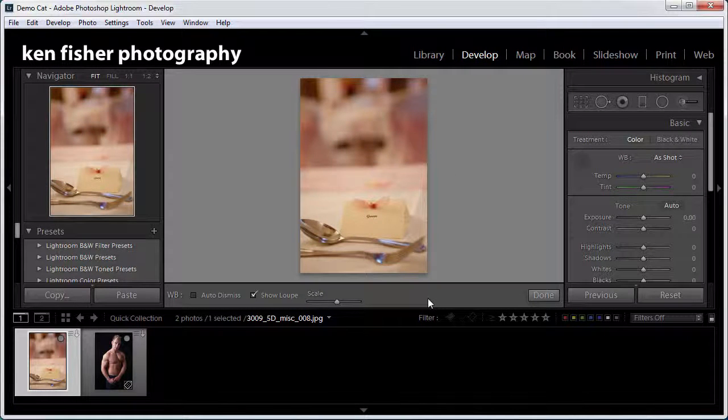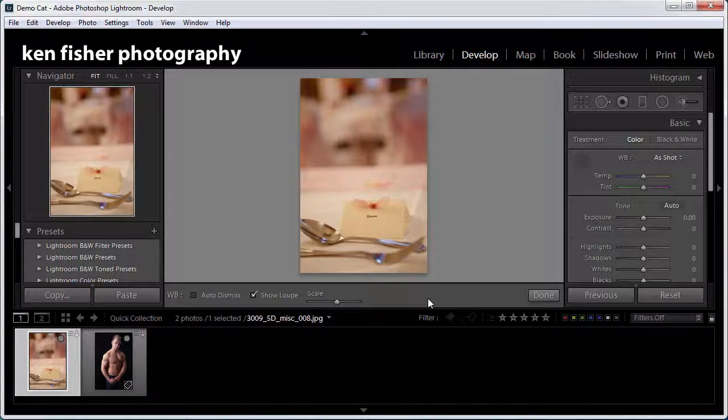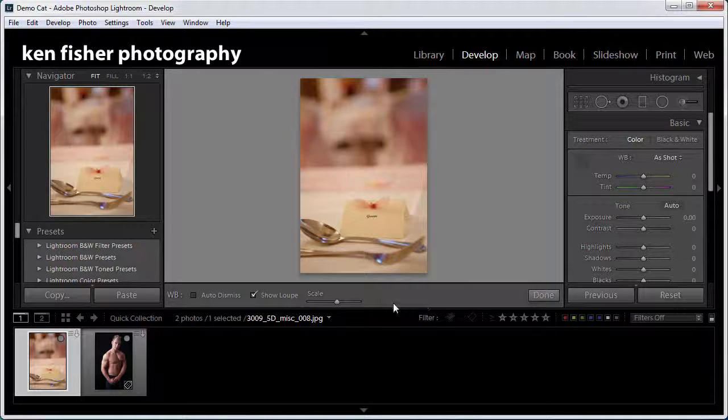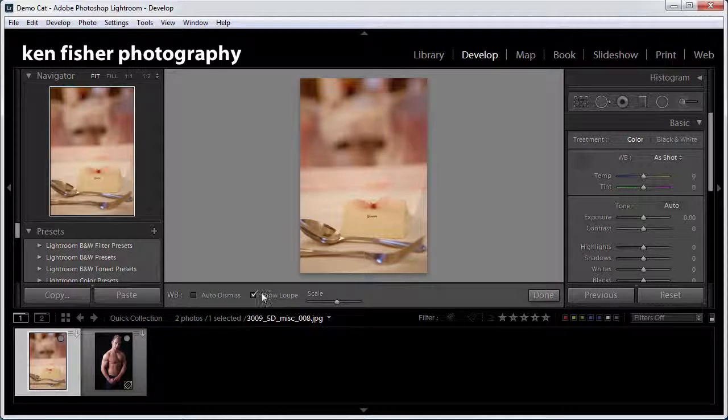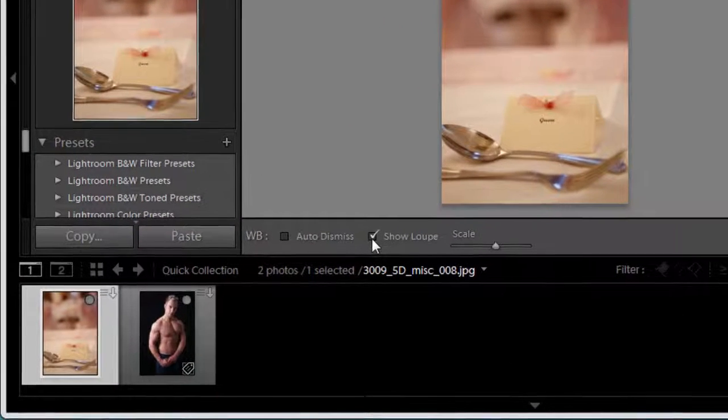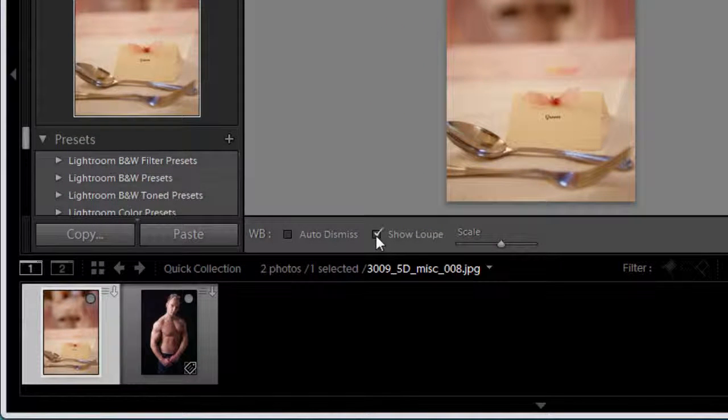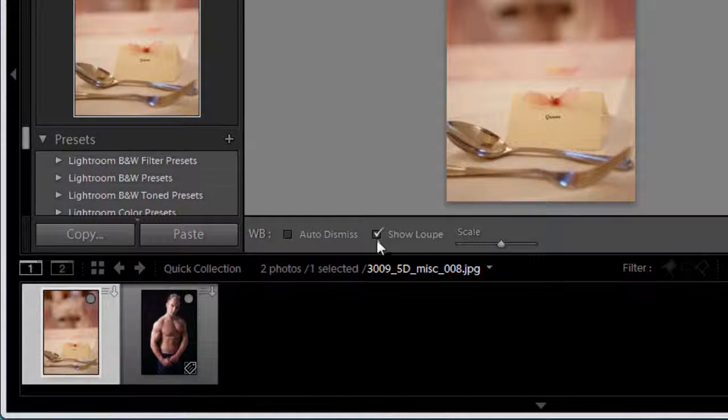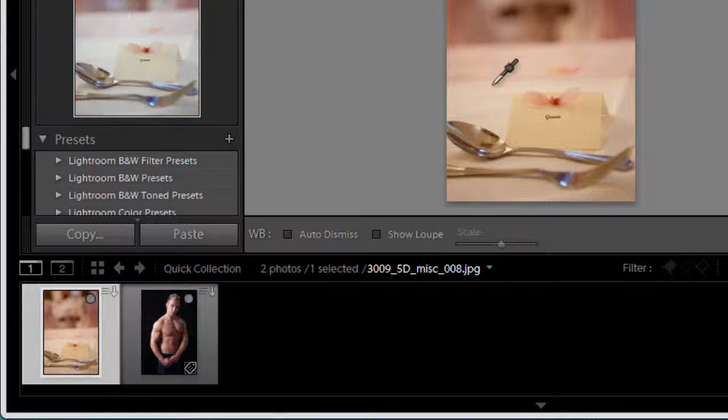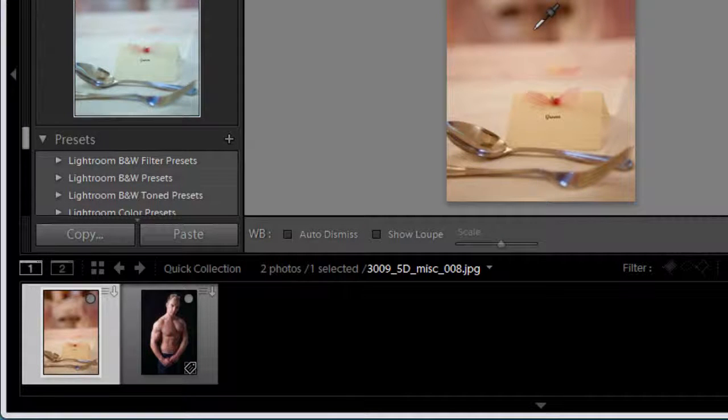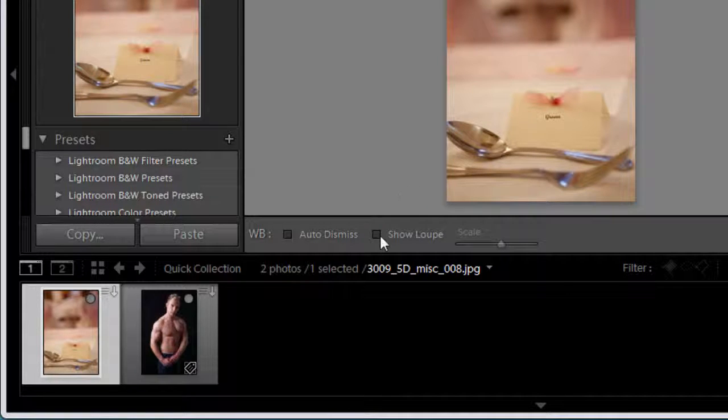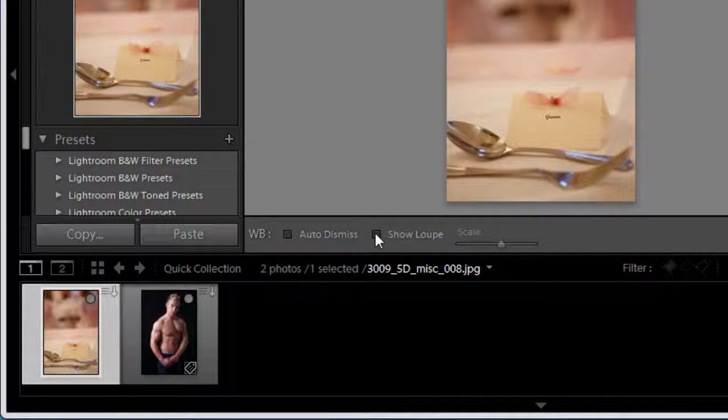Now let's look at the toolbar and we can see down here the first thing I want to look at is show loop. So if I take that off then obviously the loop disappears, so if that is something that you find distracting then you can switch it off. I find it useful so I keep that switched on.